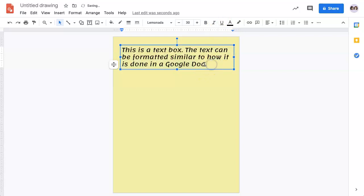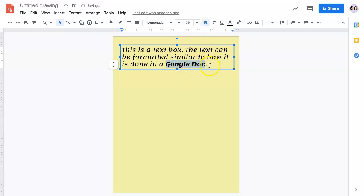If you only want to change one part of the text, simply highlight that text and make the changes.